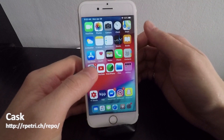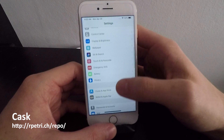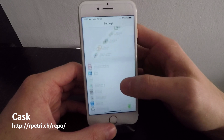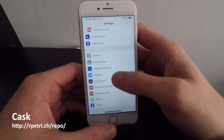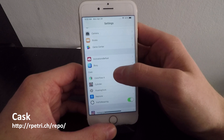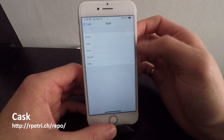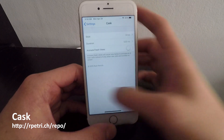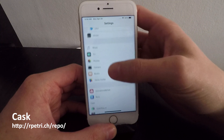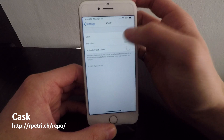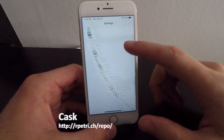Number seven is called Cask. This lets you have scrolling animations in pretty much any app you scroll in. For example, in Settings there's a nice fluid animation of buttons falling into place as you scroll. In settings you'll see a new button called Cask, which lets you change the animation style — there are five different animations. One I like is called Grow, which starts in the middle and grows outward. You don't need to respring to apply these changes.